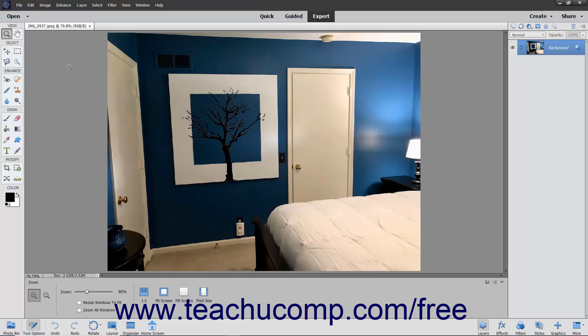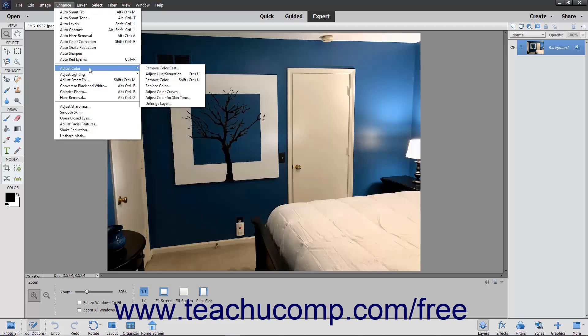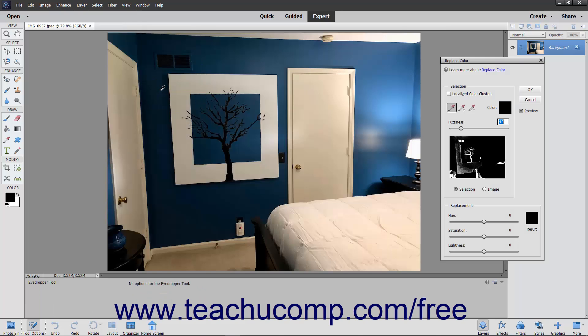First, select Enhance, Adjust Color, Replace Color from the menu bar. In the Replace Color dialog box,